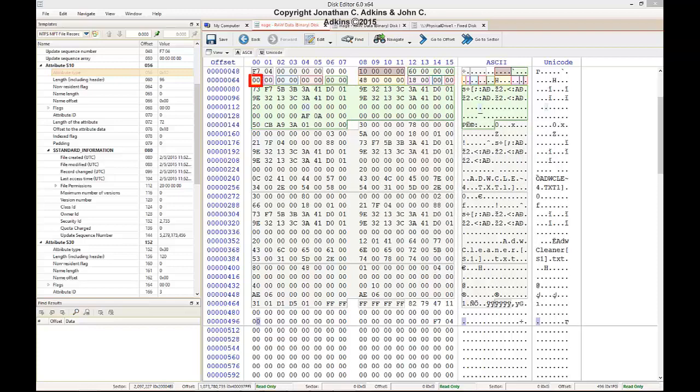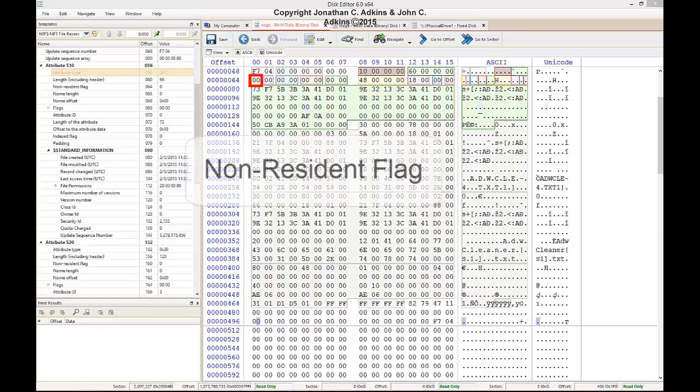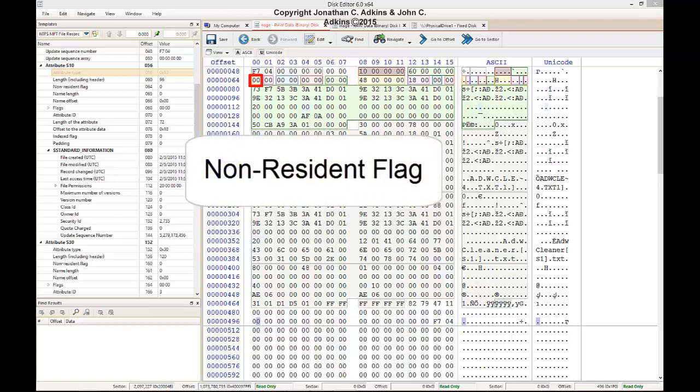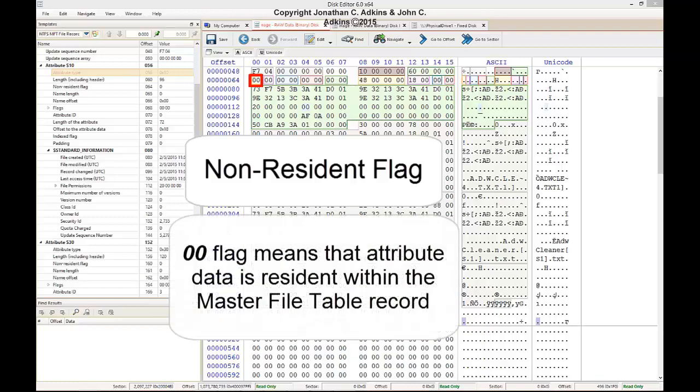Byte 9 of the standard information attribute header is a non-resident flag. This field refers to the body of the standard information block itself and whether it is resident or non-resident. If this flag was set to 01, it would mean that the data in the body of the attribute would be non-resident and stored outside of the master file table record. The flag value is currently set to 00, which means it is resident, so the body of the standard information block is found within this record.